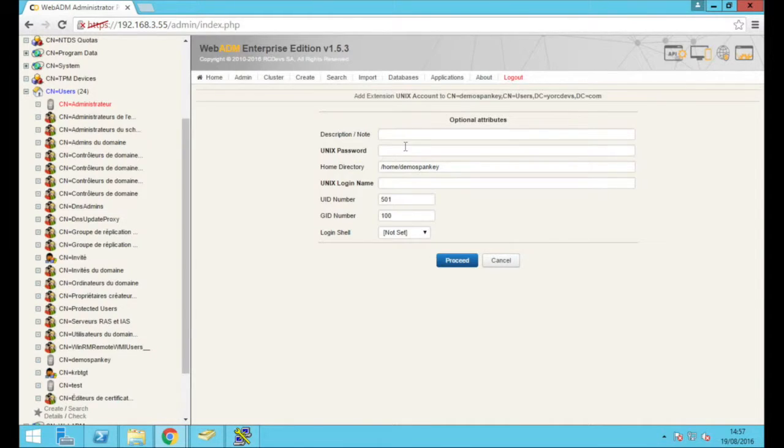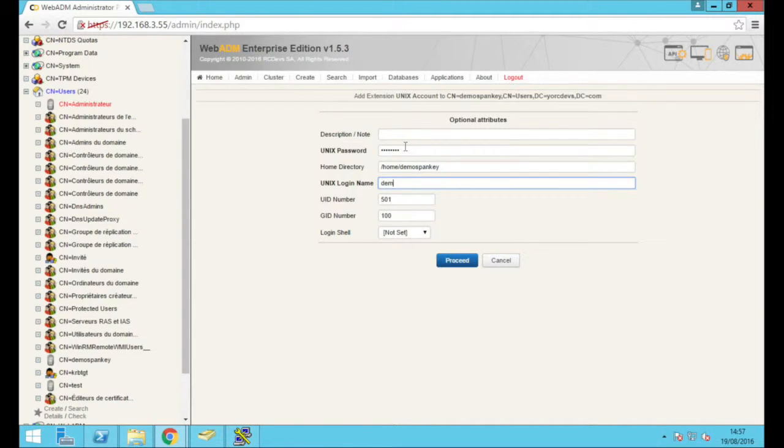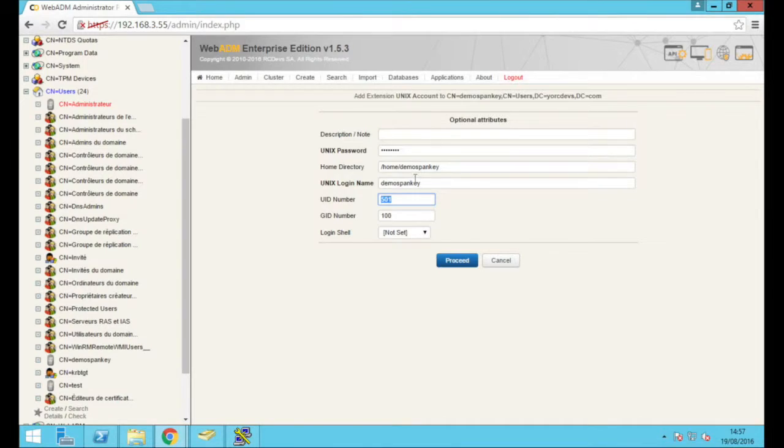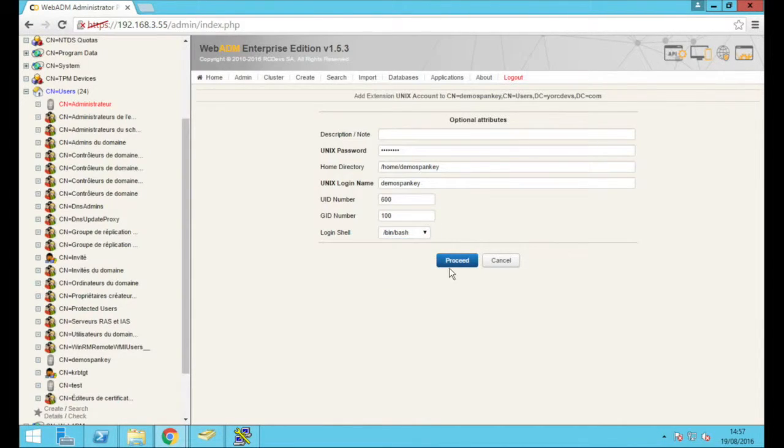Spanky can automatically bridge AD accounts to Linux. We only need to permit this once per user. In case of our demo account, we do this manually by choosing AD account from AD extension drop-down, then type in username in Linux and choose the preferred login shell. Again, this all could be automated, for example as a batch run.